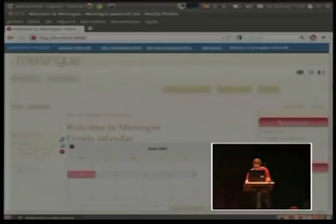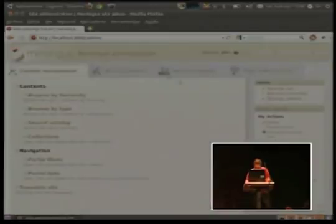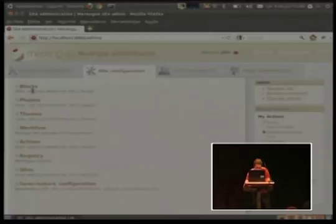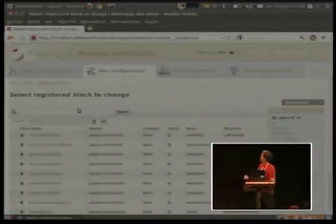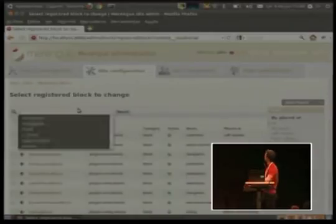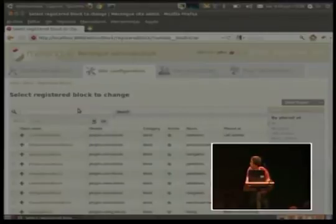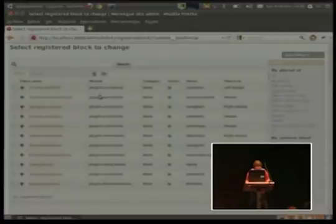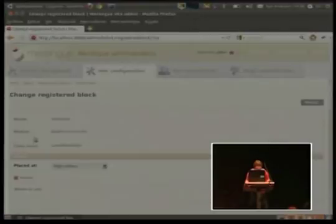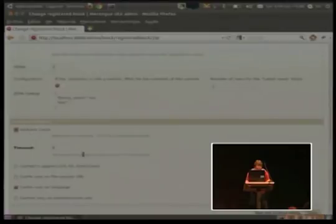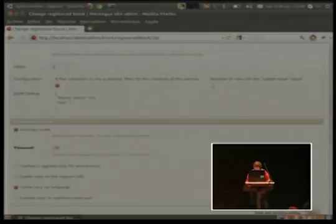And also, you can even cache the blocks. Here are the blocks, the installed blocks in Merengue right now. You can, for example, cache the new block. I enable the cache, two minutes. Two minutes cache. And click save.